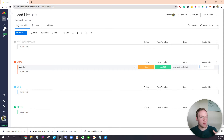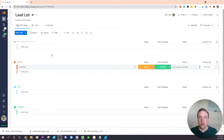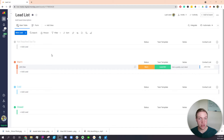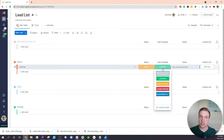Right here I've got my lead list. This is my board where I keep all of my new leads, and I've got one in here called John Doe — he's a warm lead right now. Since it's a warm lead, I'm getting close to closing the deal and I want to get him into the system as quickly as possible. So I set up some automations here and selected a local SEO task list, because he wants some local SEO for his company.